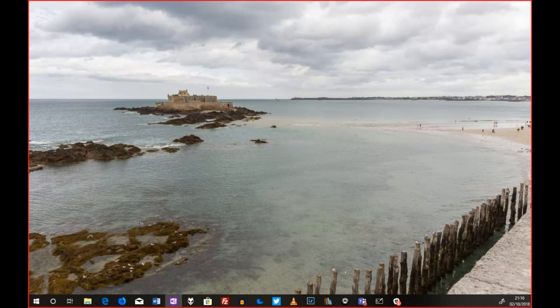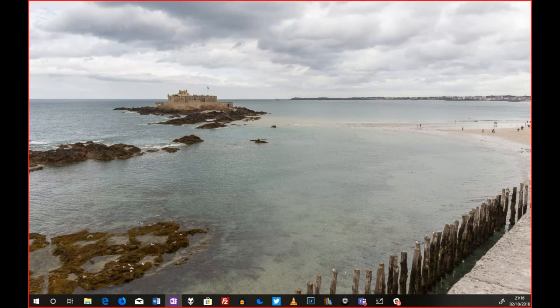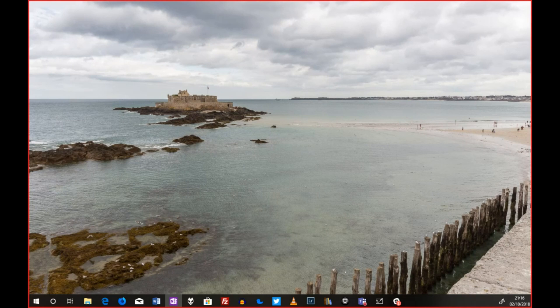Bonjour à toutes et à tous, vous regardez les tutos Lifetile. Aujourd'hui avec moi, j'ai Flobo qui est là. Salut Flobo. Salut Guillaume, salut tout le monde.